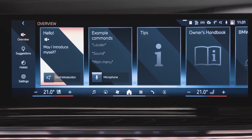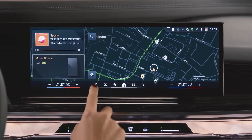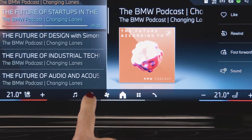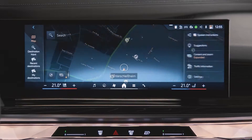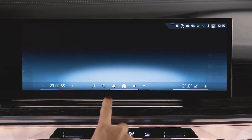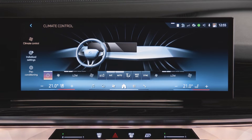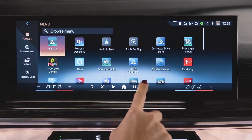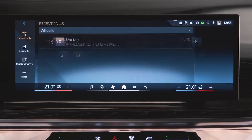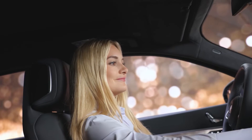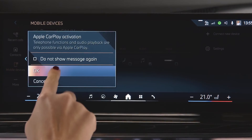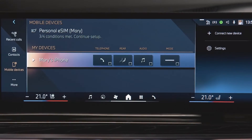Tap a widget to enter. The menu dock at the bottom leads straight to media, navigation, climate control, all apps, or the telephone. With a compatible smartphone and active Apple CarPlay or Android Auto, you get direct access to it and back to home.